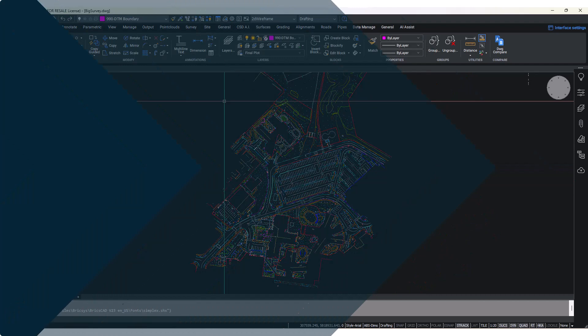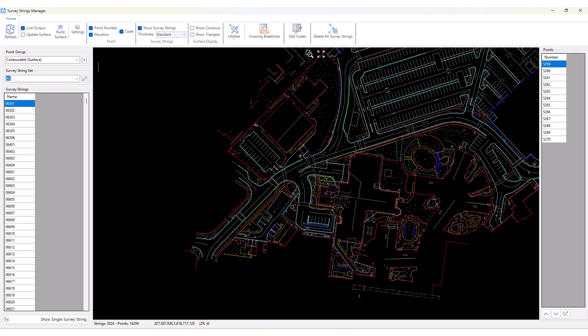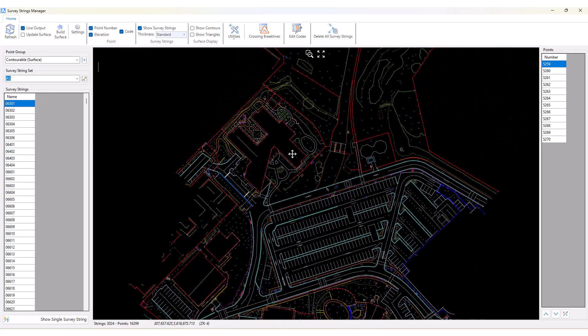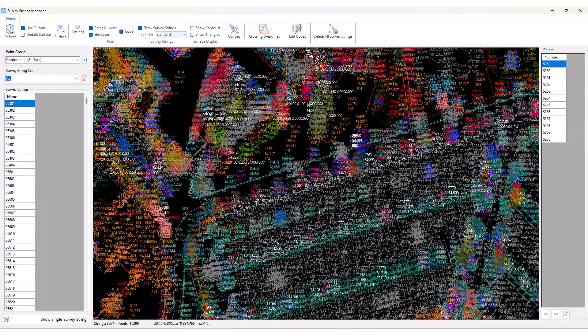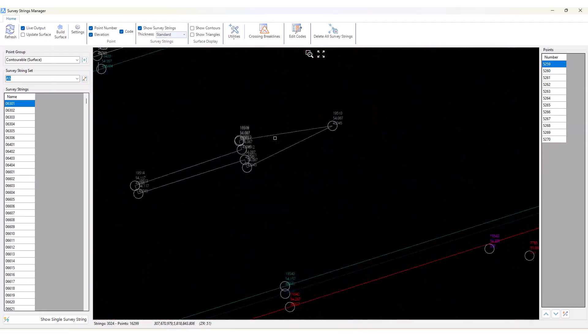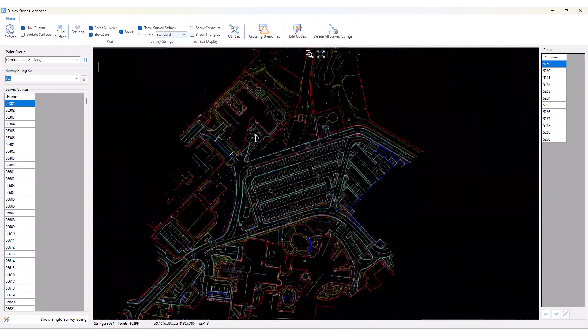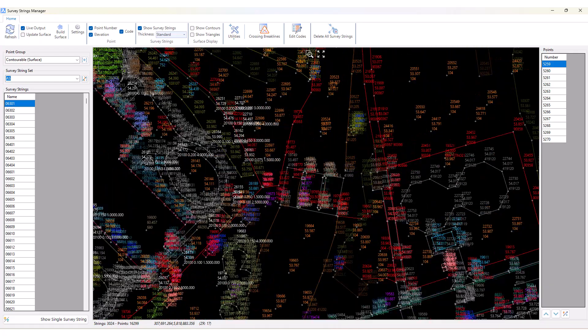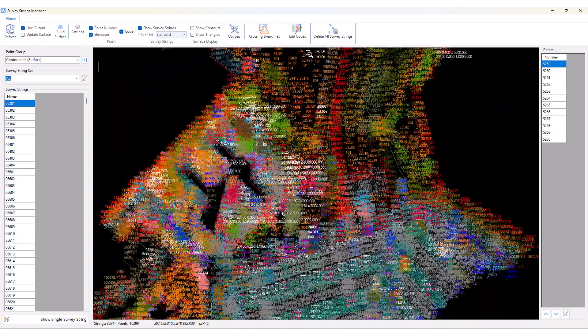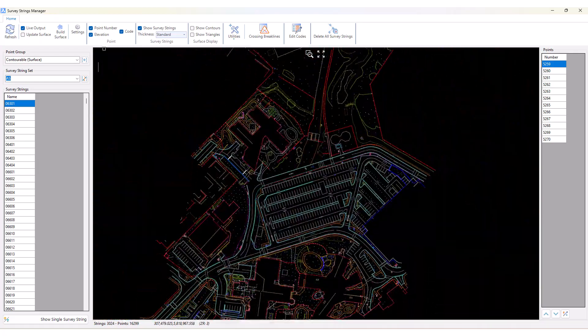We've also optimized the Survey String Manager to handle larger data sets, ensuring that COGO point labels appear only at the appropriate zoom levels for a cleaner display. The addition of the Settings button enables you to modify the zoom control and other performance settings.